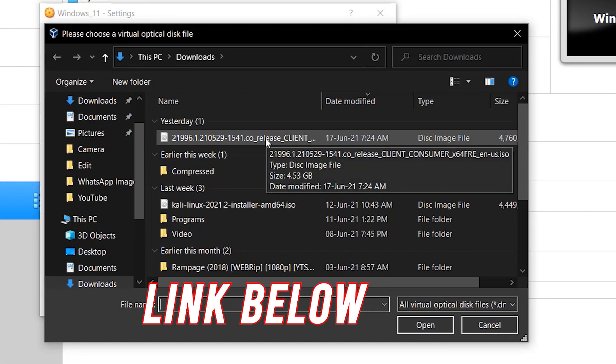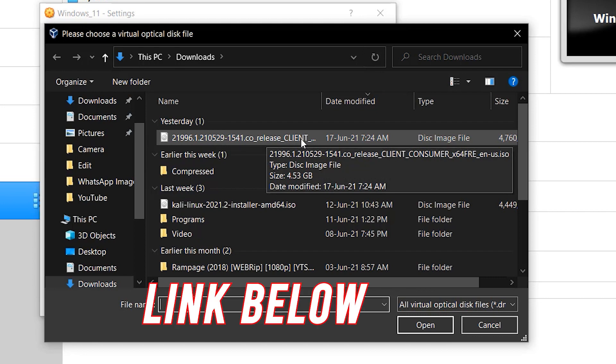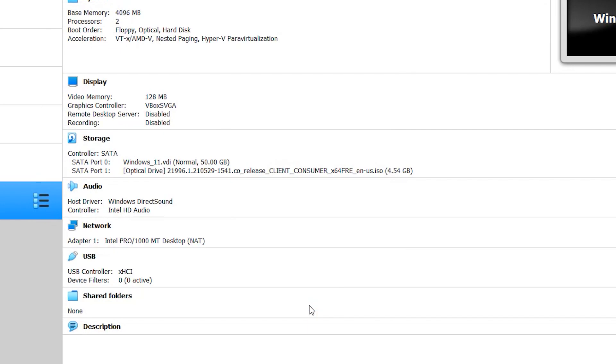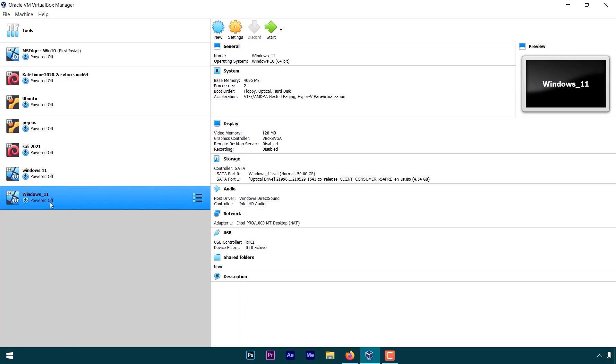Go to storage and click on this empty disk, and here choose a disk file. Select the Windows 11 file that you have downloaded. That's it over here. You can change any settings if you want to. For now, I'm starting this.